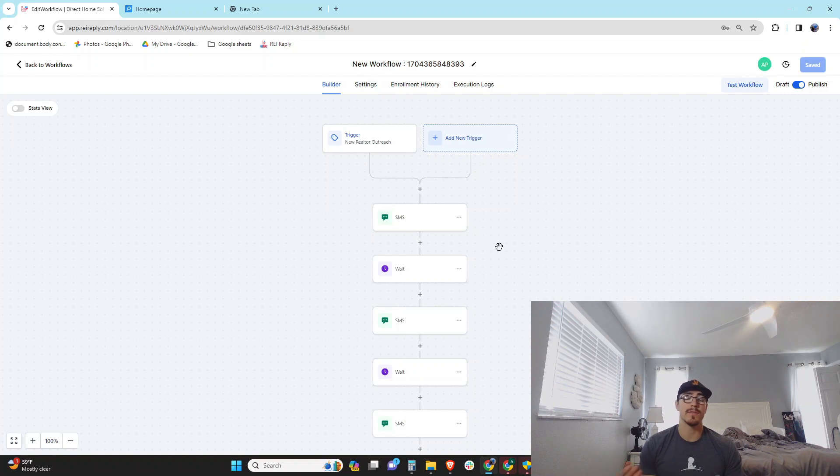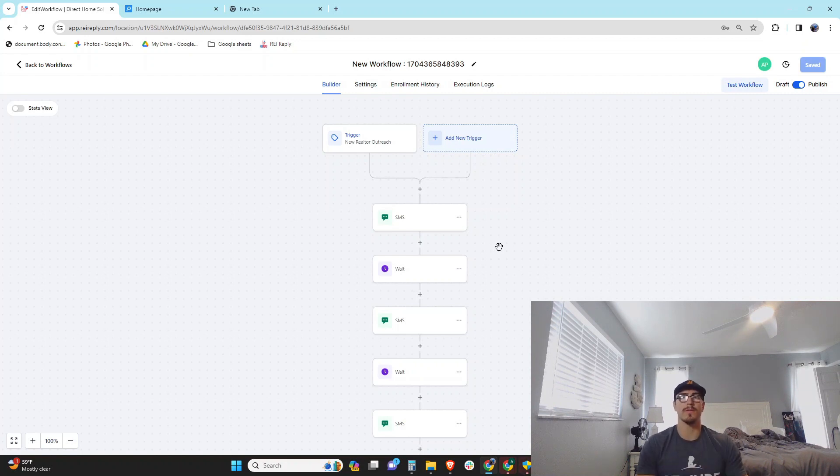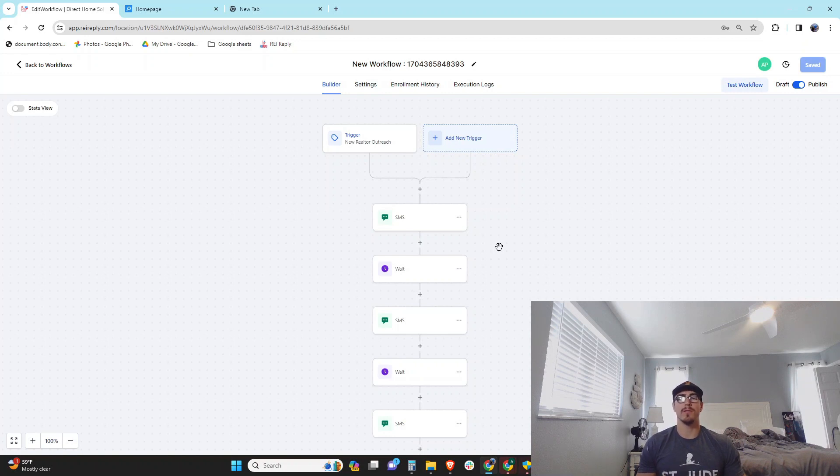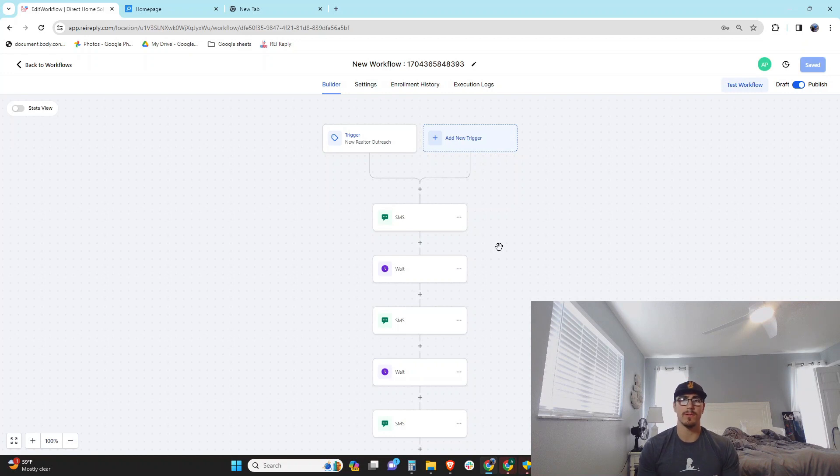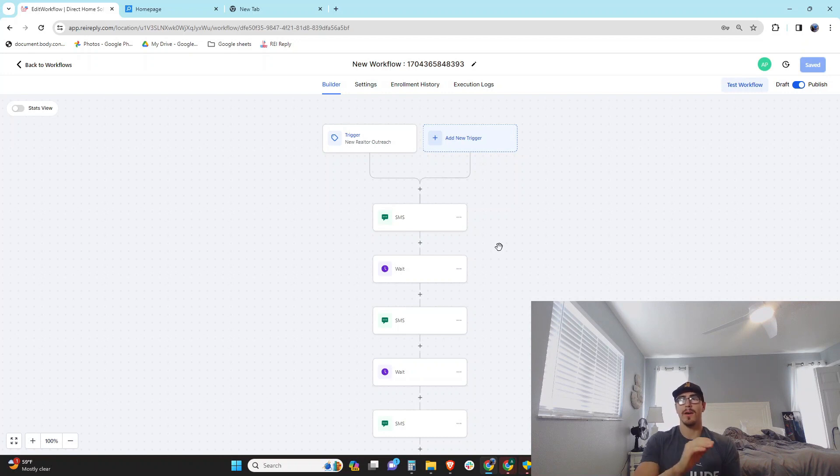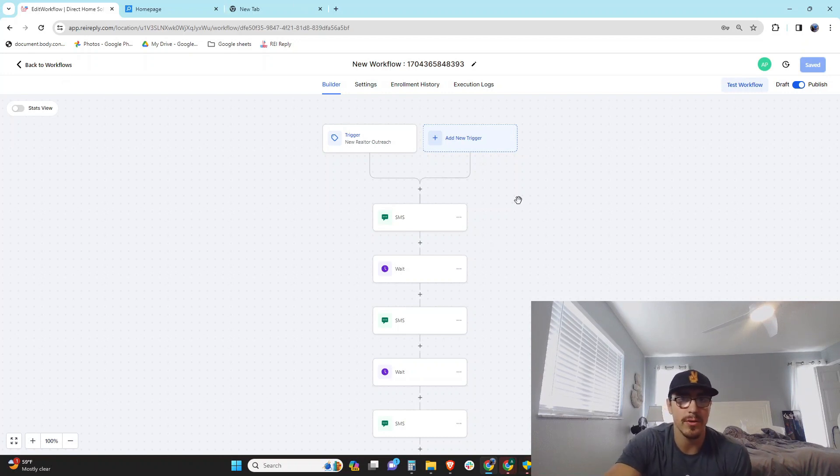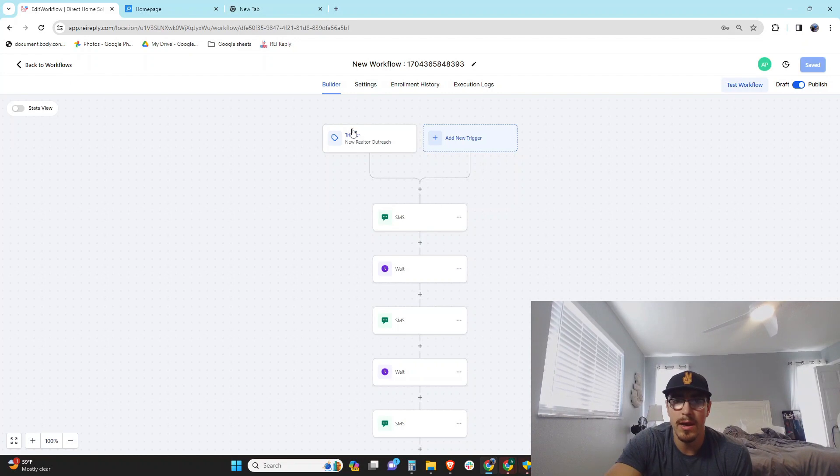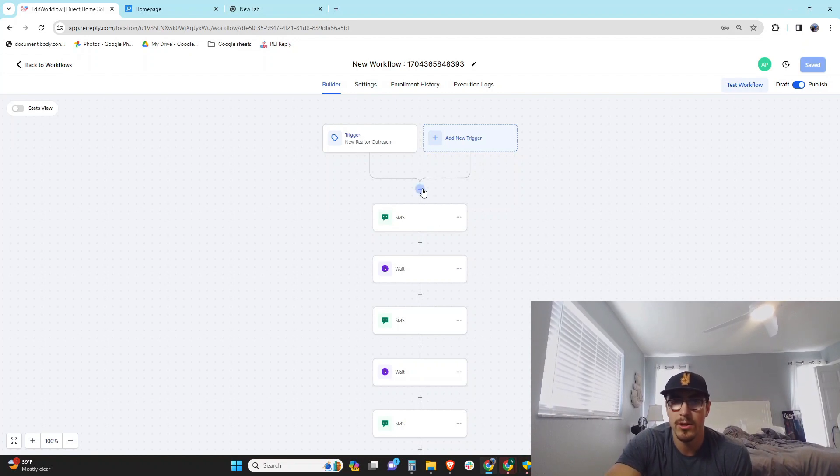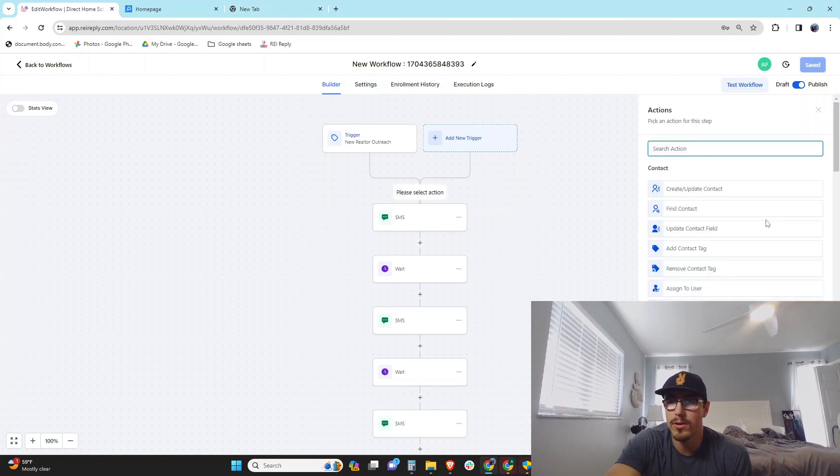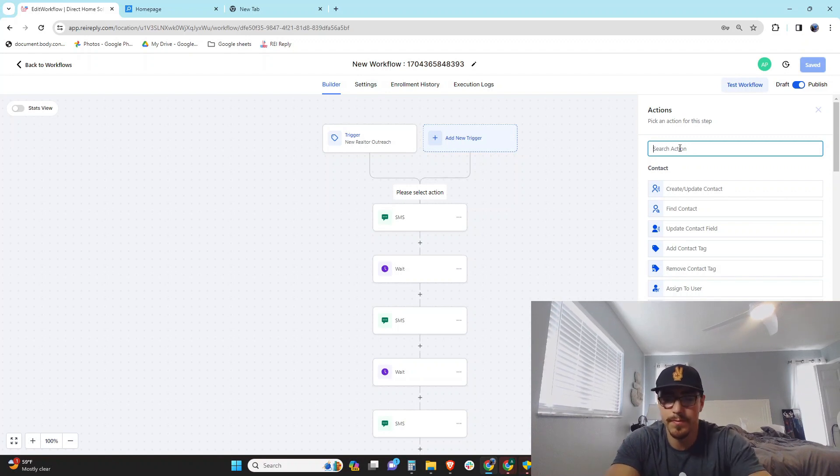So now you've got all your phone numbers bought and you've assigned them to different users—you've created little profiles for each phone number in your business. What you want to do then to make sure that your campaigns or your workflows are text blasting from all these different numbers is you want to come in here. So this is your workflow, and after your trigger and before your first text message, you're going to want to assign it to a user.